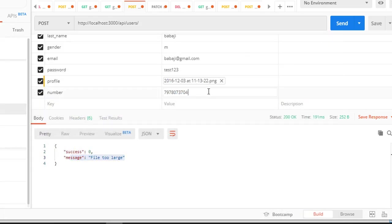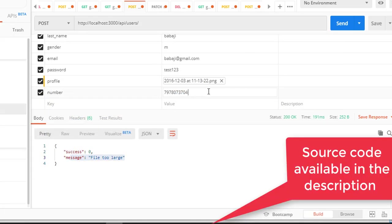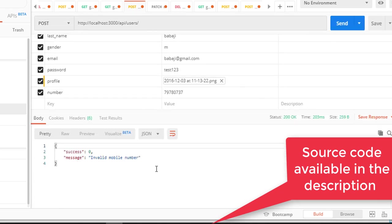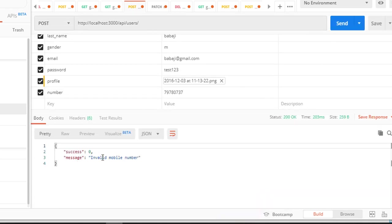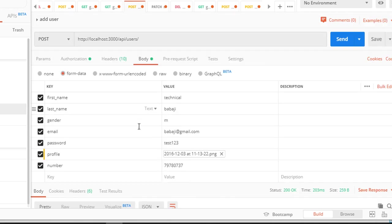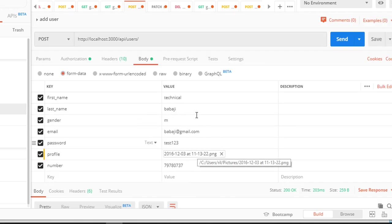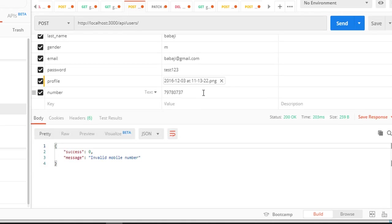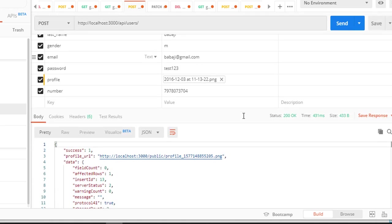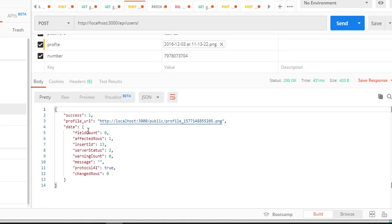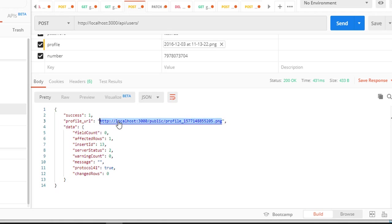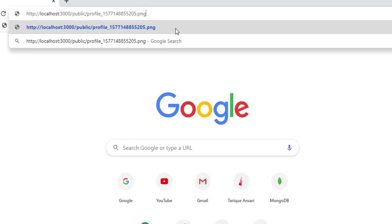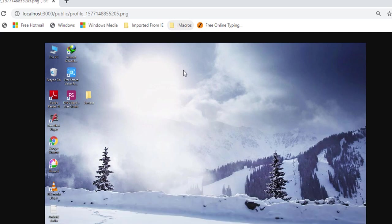Now let me go back and increase the file size. If I remove any of the fields, I'm getting invalid mobile number. I did the validations on both the image and the data. If everything is correct, then see what happens. Now here you can see profile image, I'm getting the URL and data is inserted into the database. One row affected.